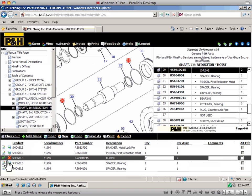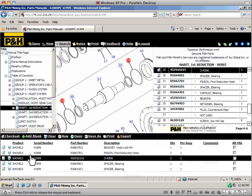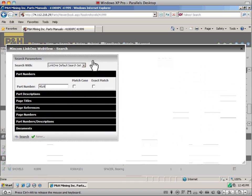With the P&H online parts manual system, you can even search for parts using the integrated search engine.